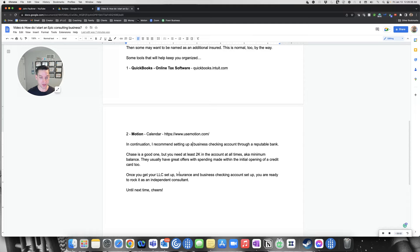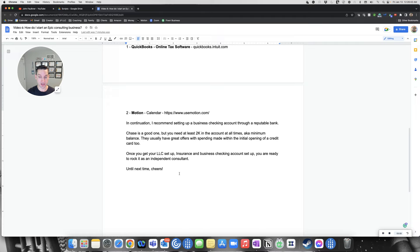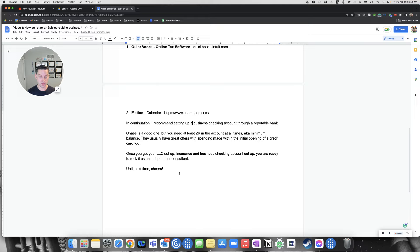Once you get the LLC set up, insurance and business checking account set up, you're ready to rock it as an independent consultant. You can really start working with consulting firms, network with recruiters quite a bit and tell them what your goals are. You're working as an independent contractor, AKA 1099. Until next time, cheers.